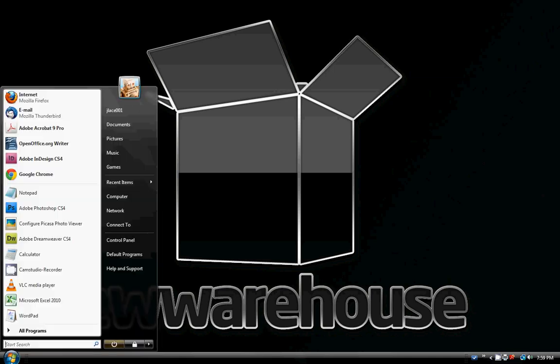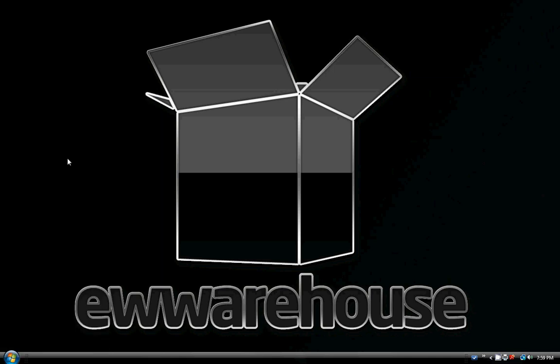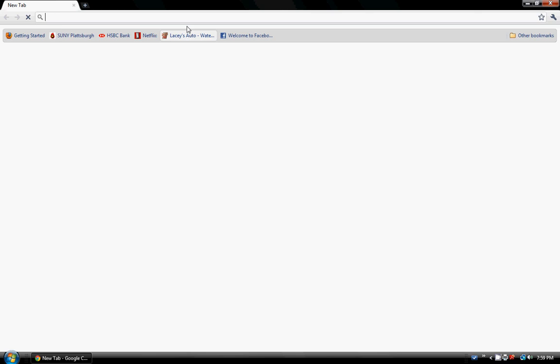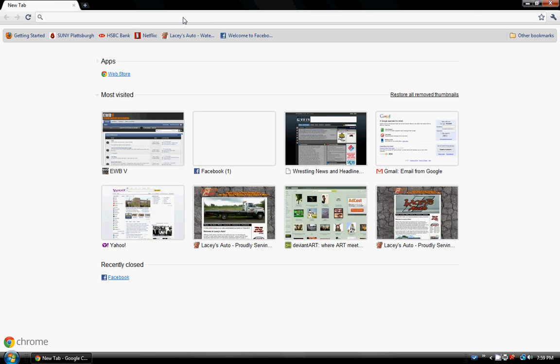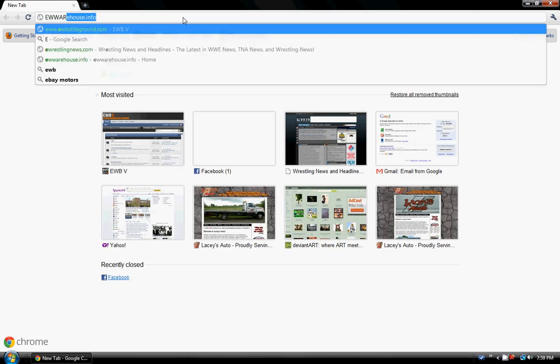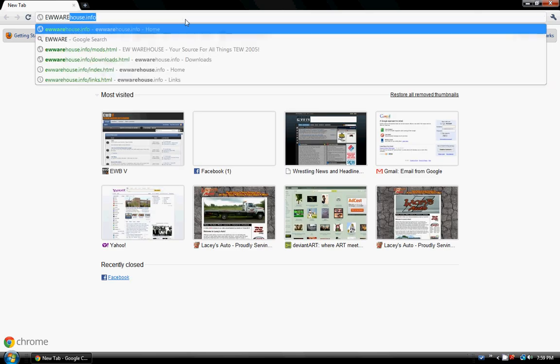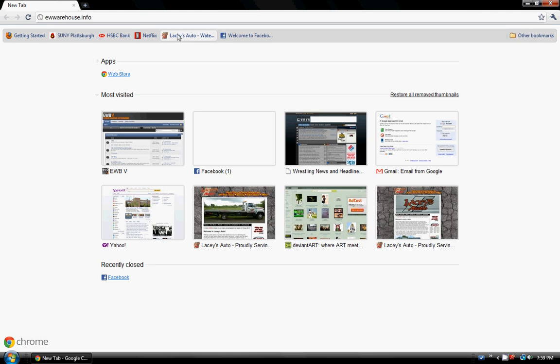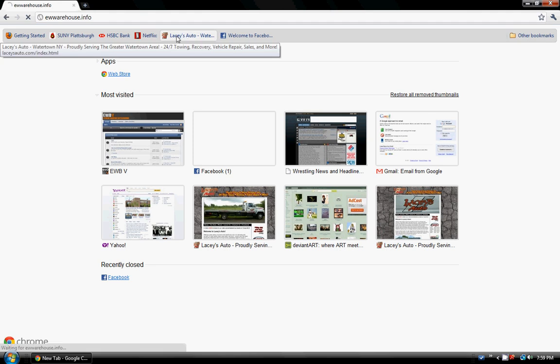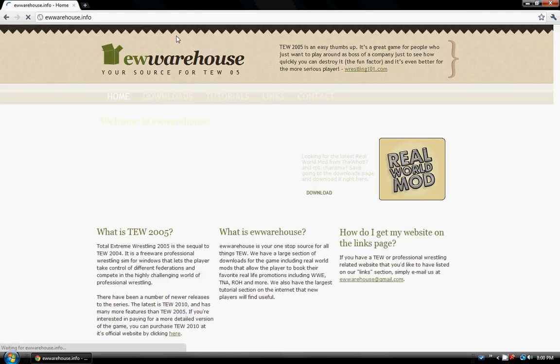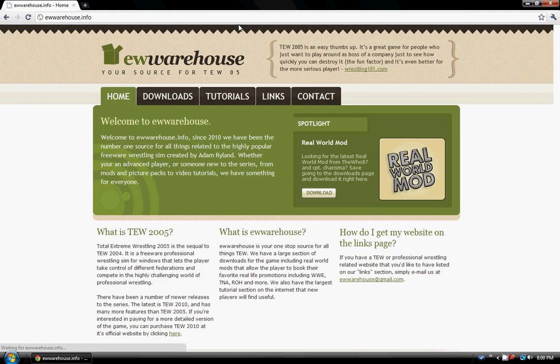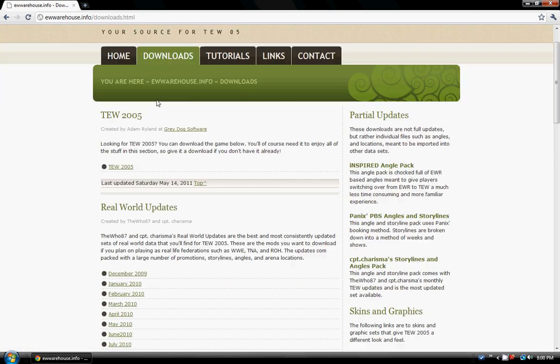First thing, let's open up our browser window here. We're going to navigate to the EW Warehouse web page. And from there, just click on the download tab here.